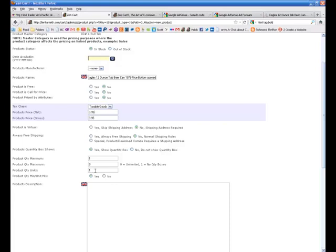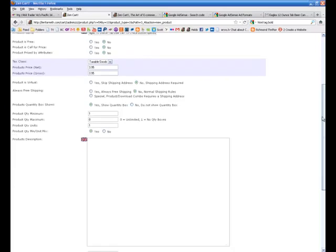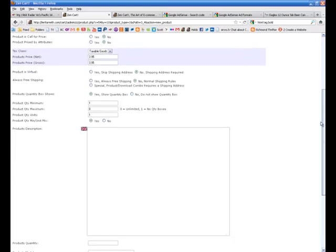Products quantity units. I don't really understand that one, but minimum unit, maximum unit. If you think that applies to you, then you can go ahead and figure that one out.